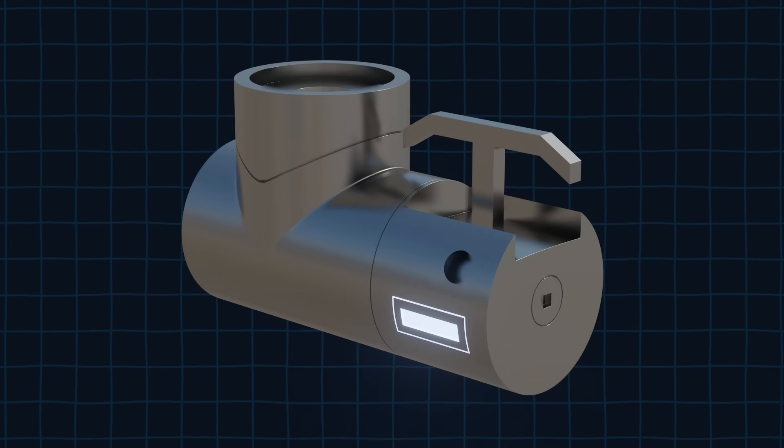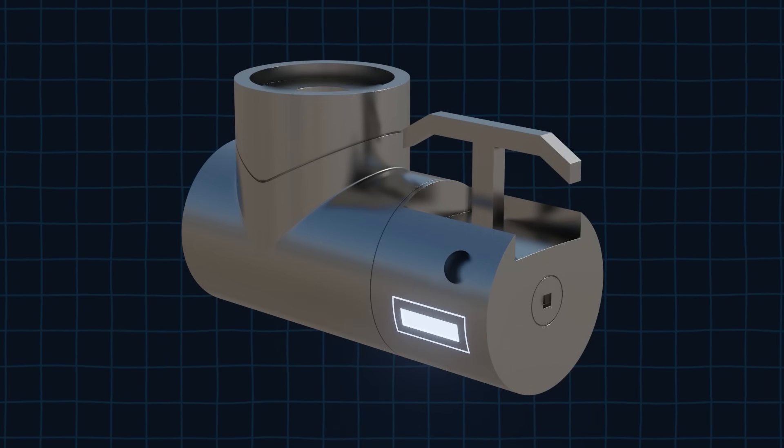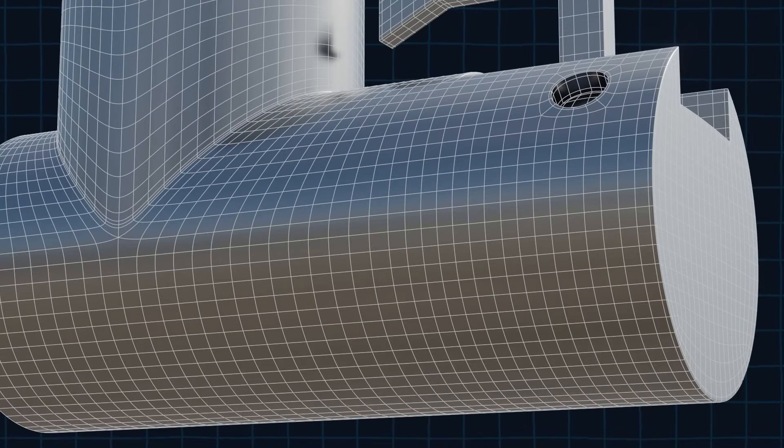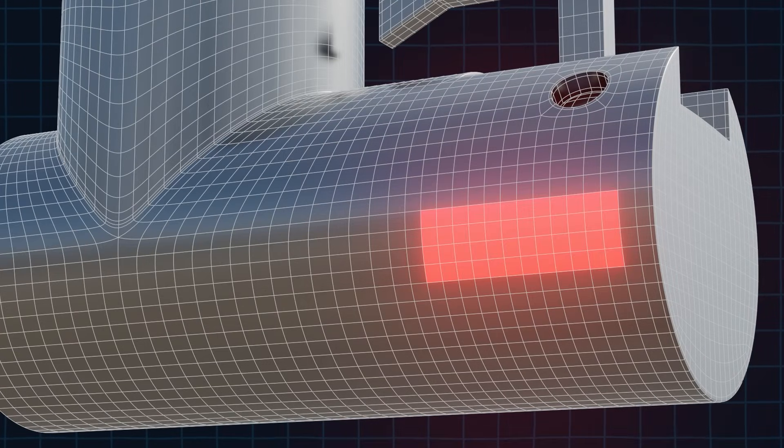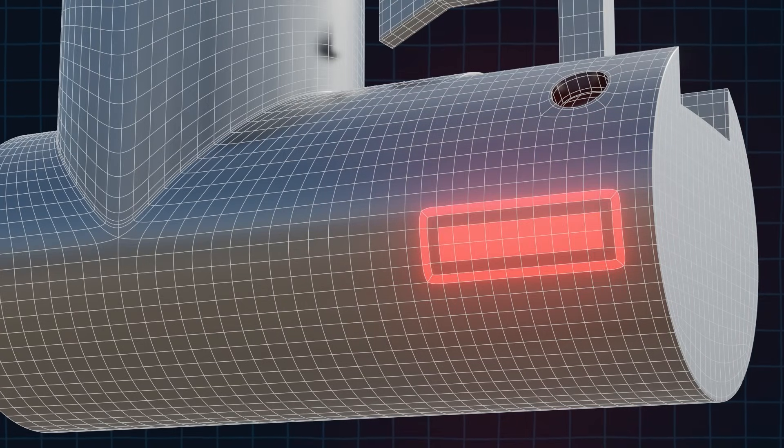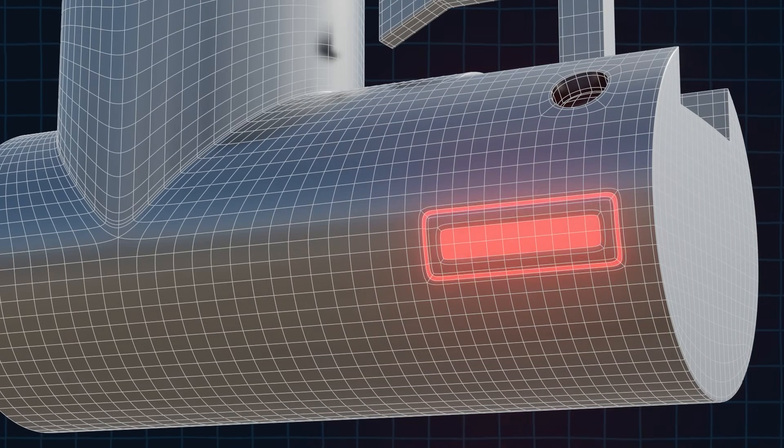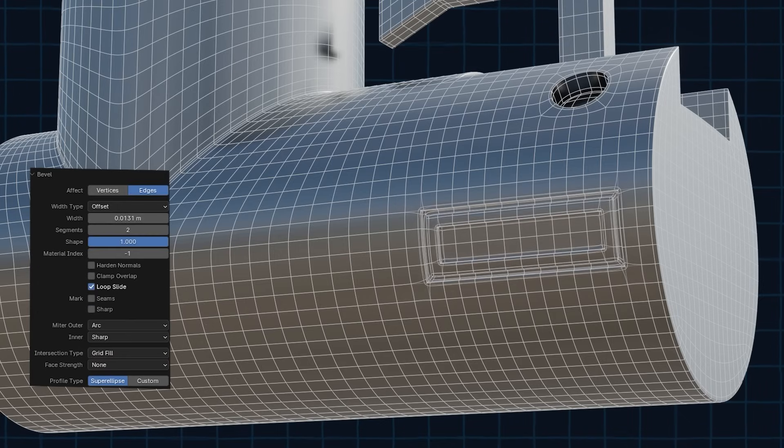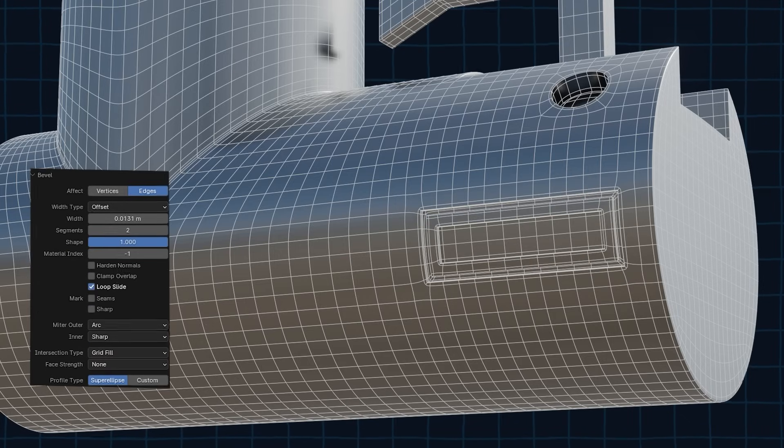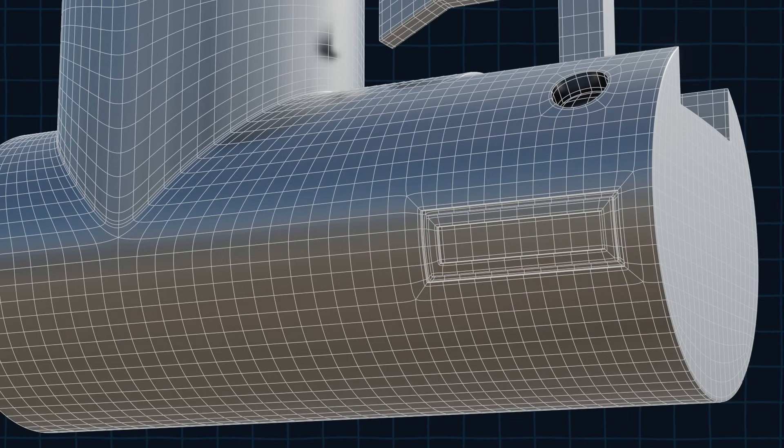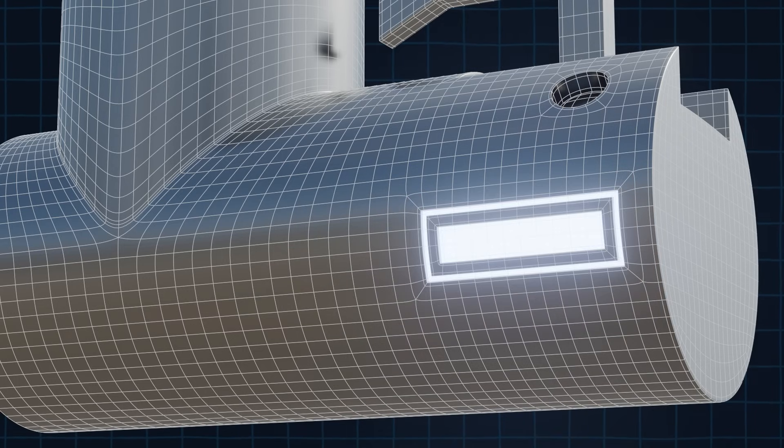Now we will work on this part. Select these faces and inset them by pressing I. Now select these faces and extrude them inward. Then select the edges that you want to keep sharp and bevel them with the correct bevel properties. To fix the ngons just do what we did previously and connect the vertices by pressing J. Now this detail is finished.